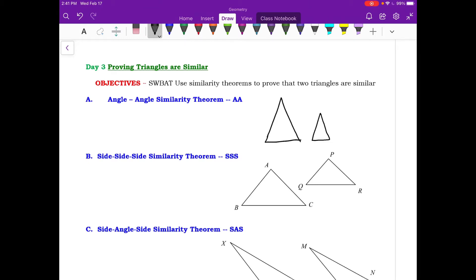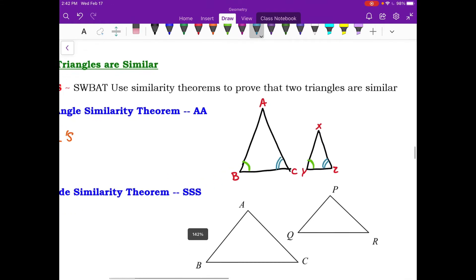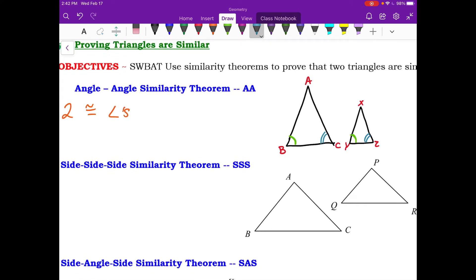The first way is angle-angle similarity. To show that triangles are similar using two angles, we need two congruent angles from each triangle. For example, say we have triangle ABC compared to triangle XYZ. If angle B and angle Y are congruent, and angle C and angle Z are also congruent, that's angle-angle similarity. Two congruent angles means the triangles are the same shape, or similar to each other.